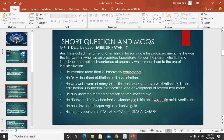He first described the distillation and crystallization. He was well aware of many scientific techniques. He also knew the method of preparing steel and making dyes. He also developed aqua regia.